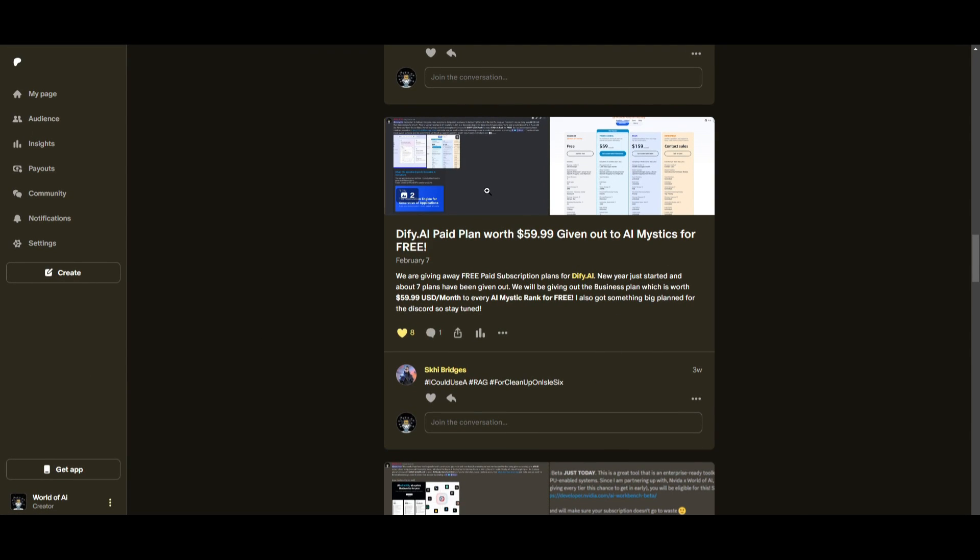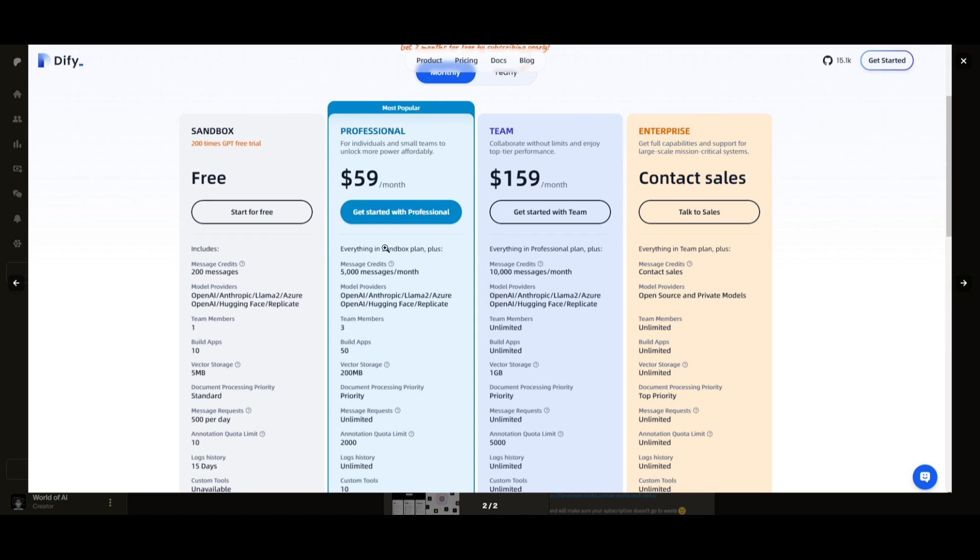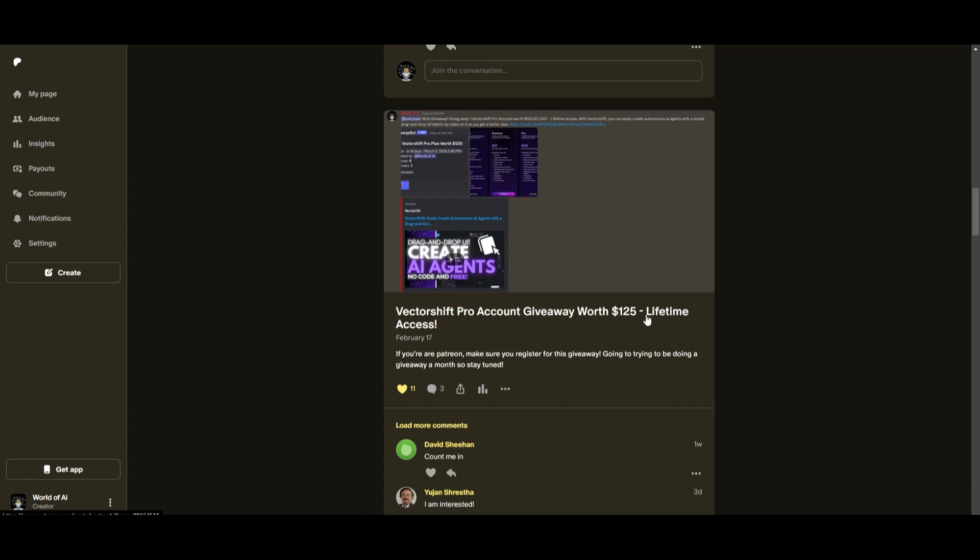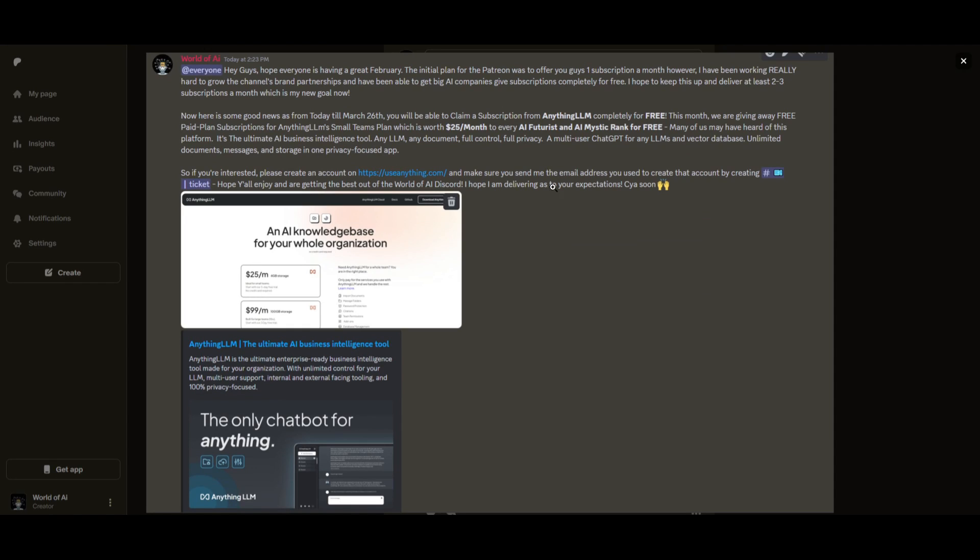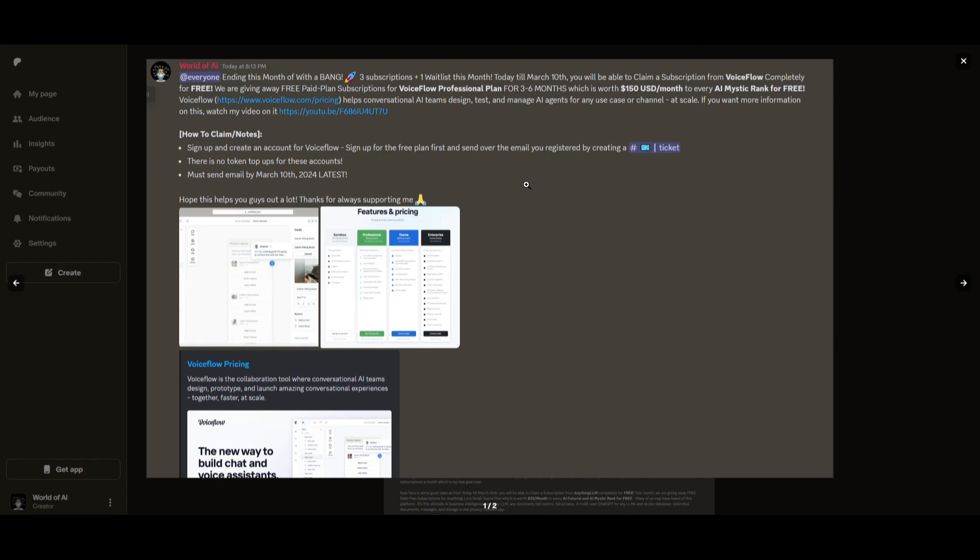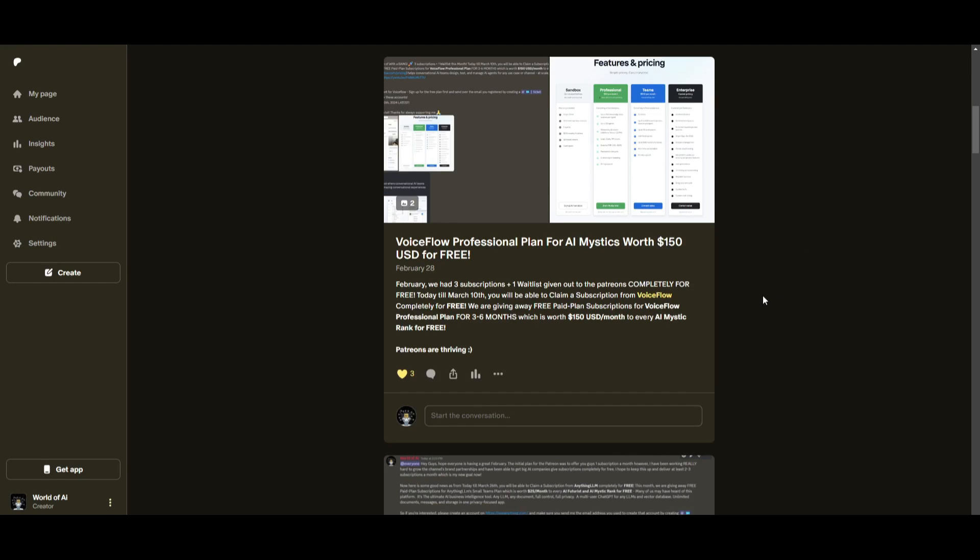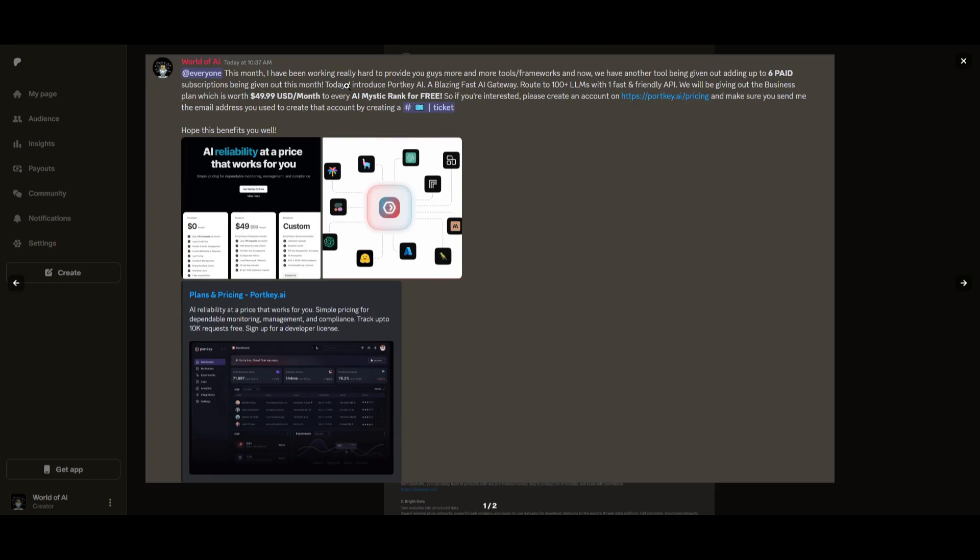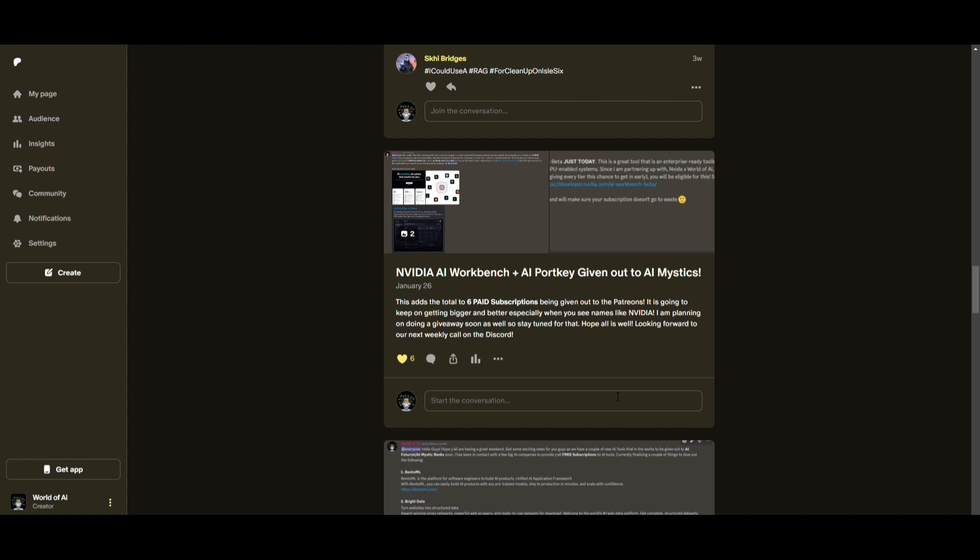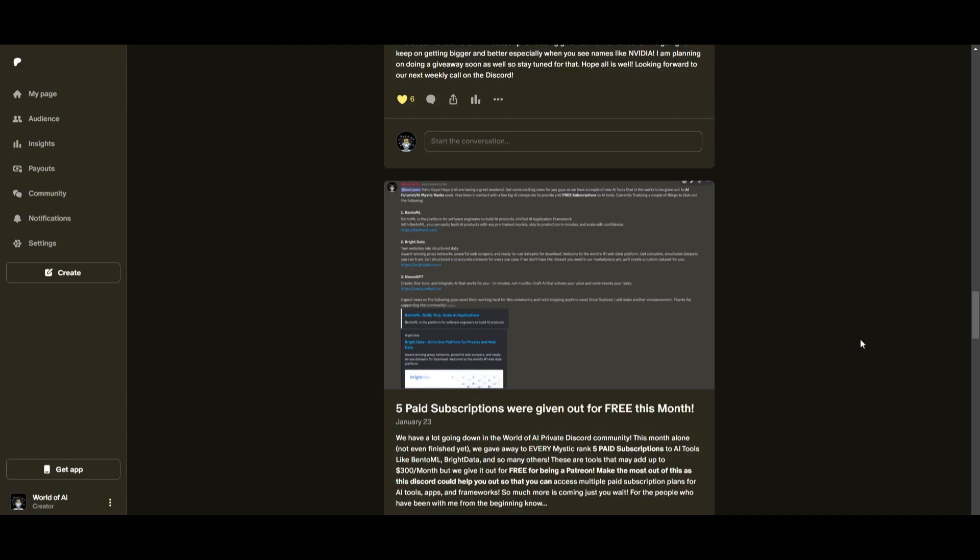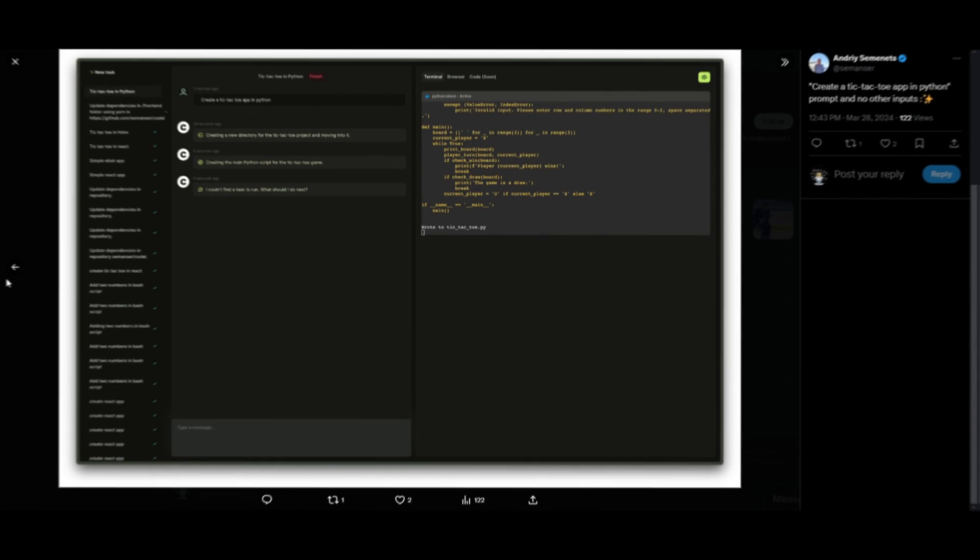Sorry for being repetitive but this month we had insane partnerships with big companies giving out subscriptions to AI tools completely for free. These are tools that will streamline your business's growth and improve your efficiency. Just being a patron this past month you were given access to six paid subscriptions completely for free. Not only do you access these subscriptions but you gain the ability for consulting, networking, collaborating with the community as well as with myself. You get access to daily AI news, resources, giveaways and so much more. If you're interested check out the Patreon link in the description below to gain access to these benefits.